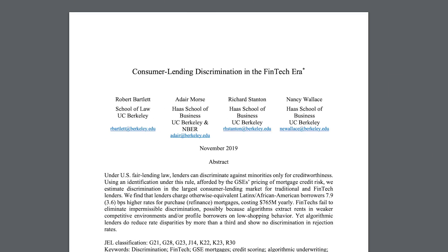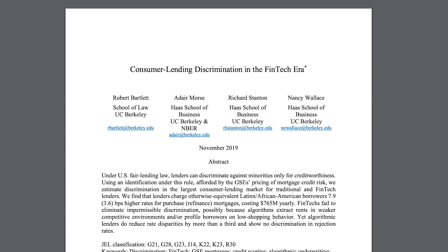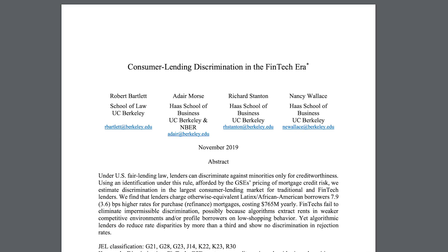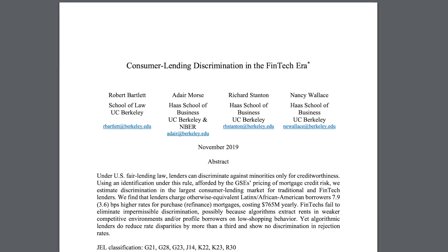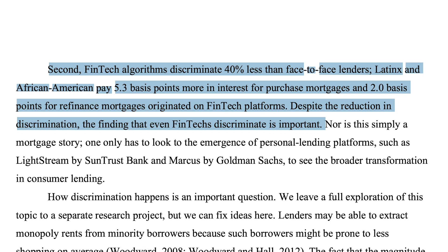Researchers at UC Berkeley conducted a study in 2018 showing that Black and Latinx borrowers were charged mortgage interest rates roughly six to nine percent higher than white borrowers by both face-to-face lenders and lending algorithms, even though they had equivalent financial histories. In a kind of good news, that same study showed that the rates the algorithms charge are 40% less than those of human lenders.